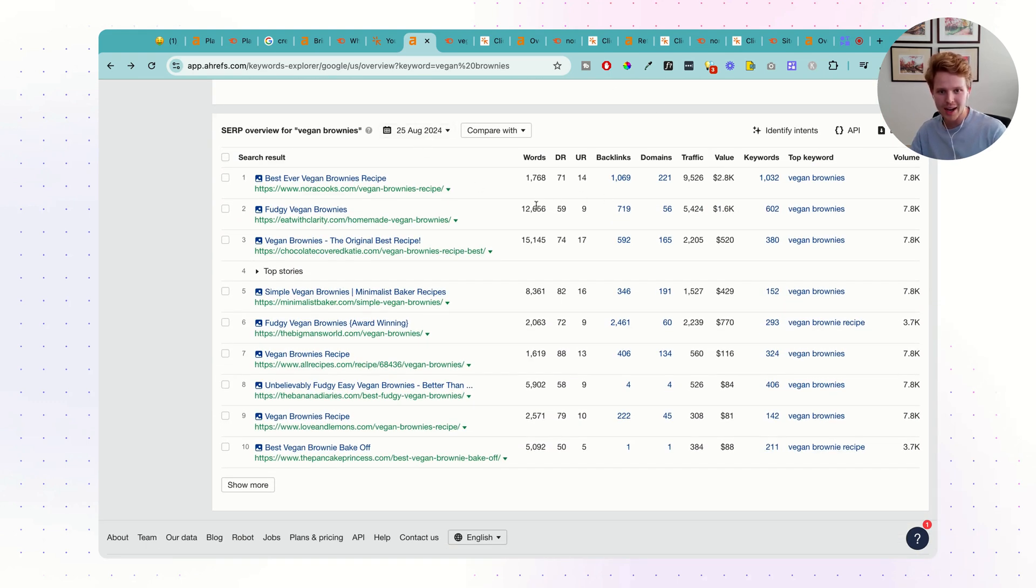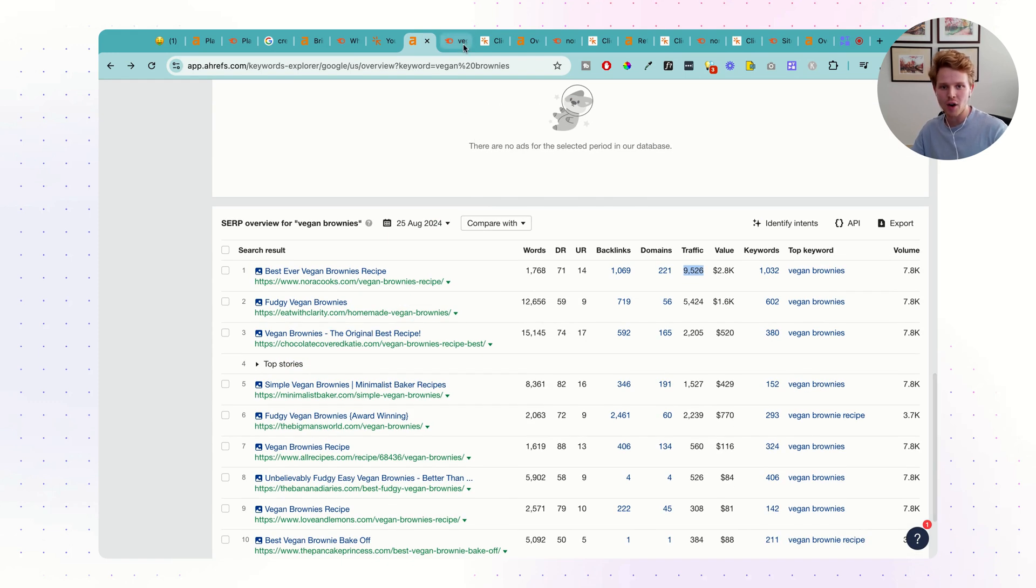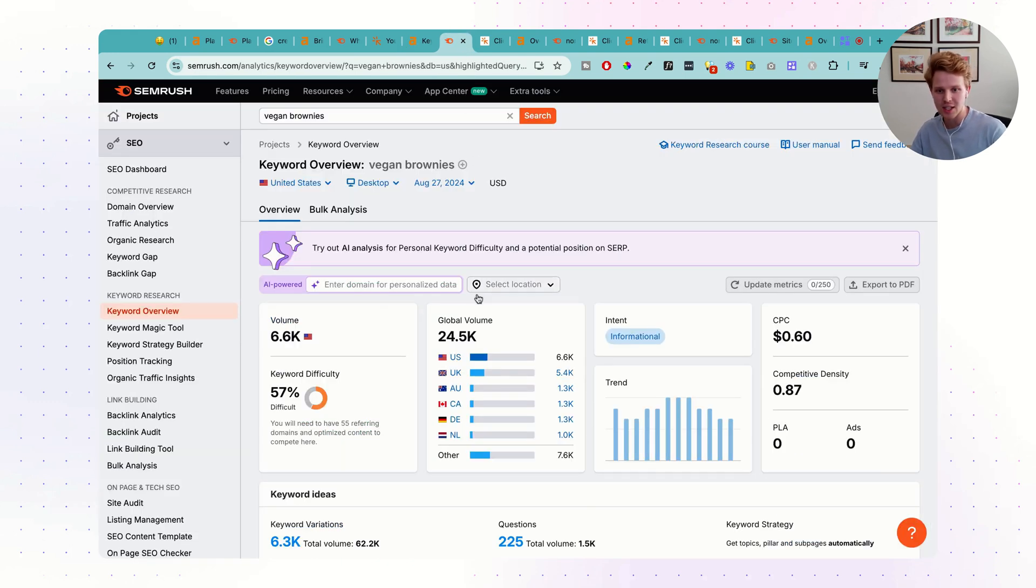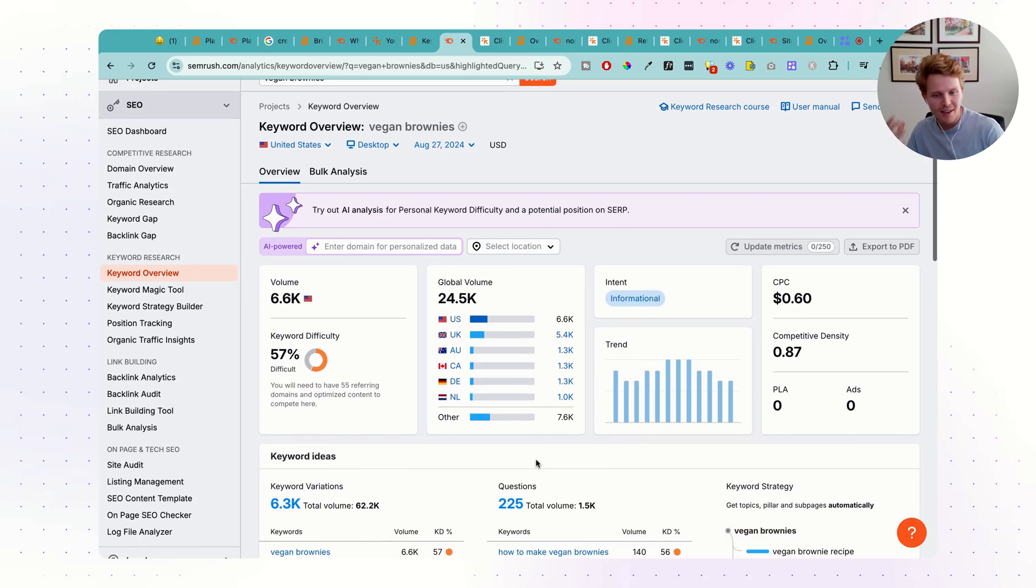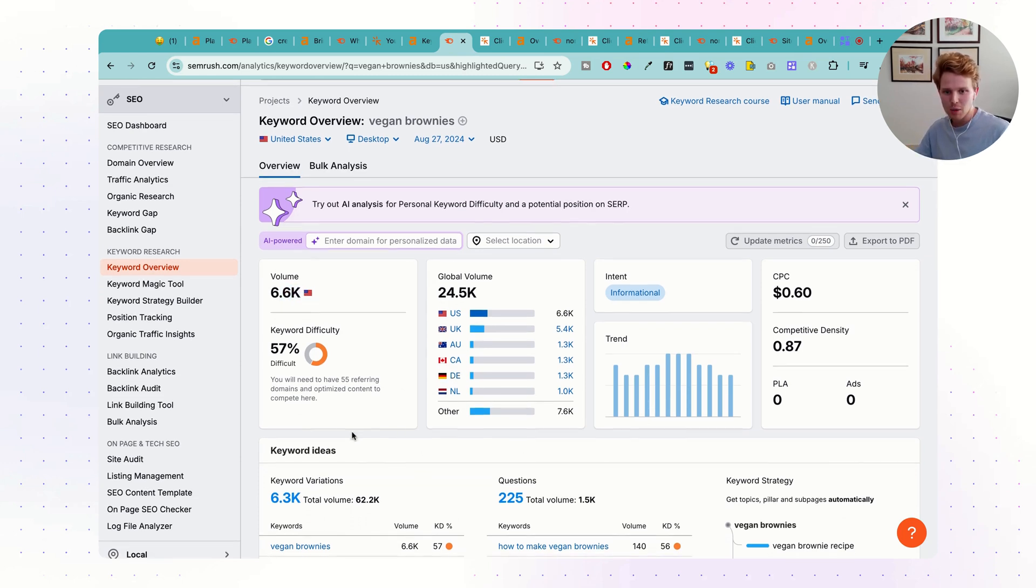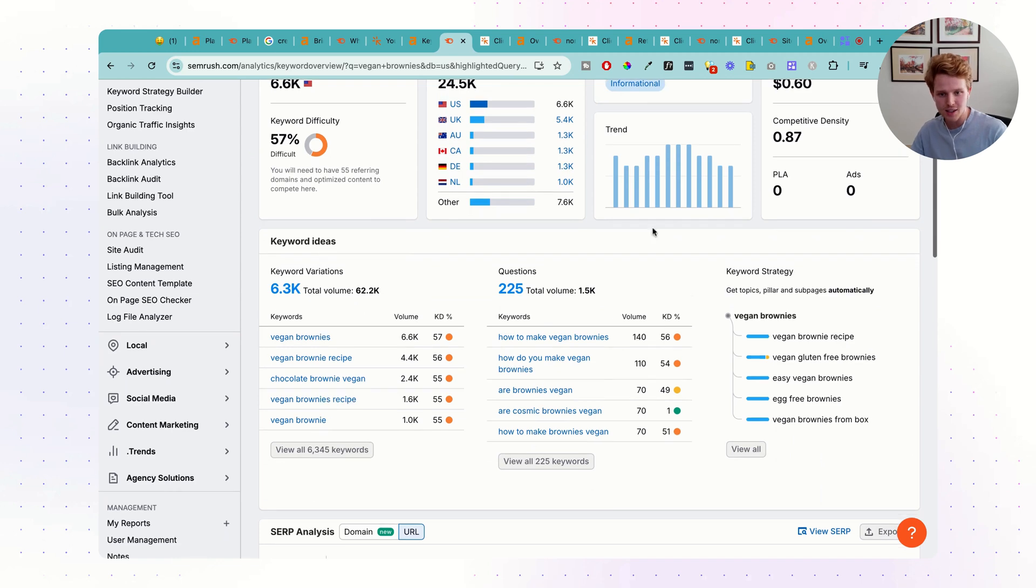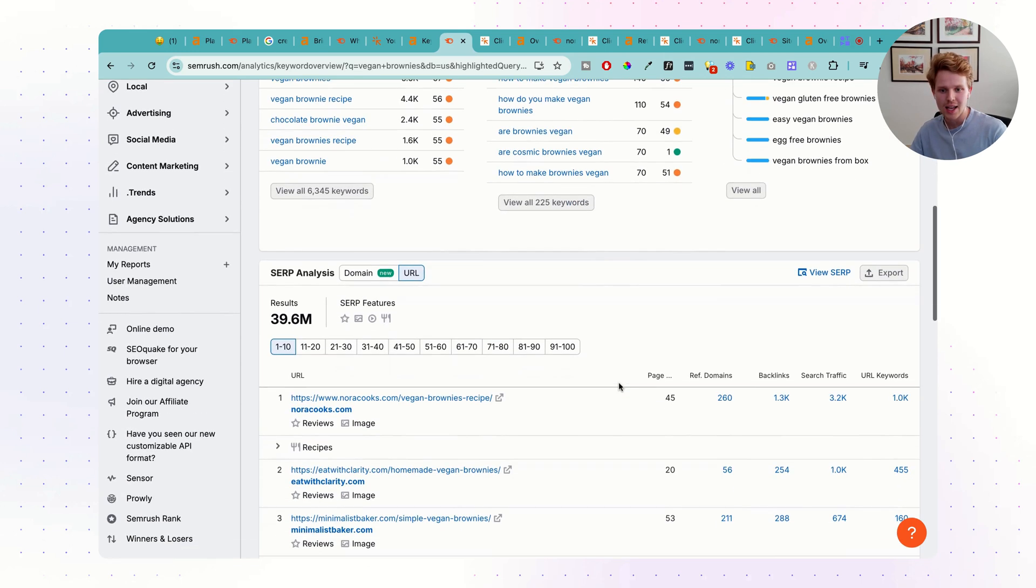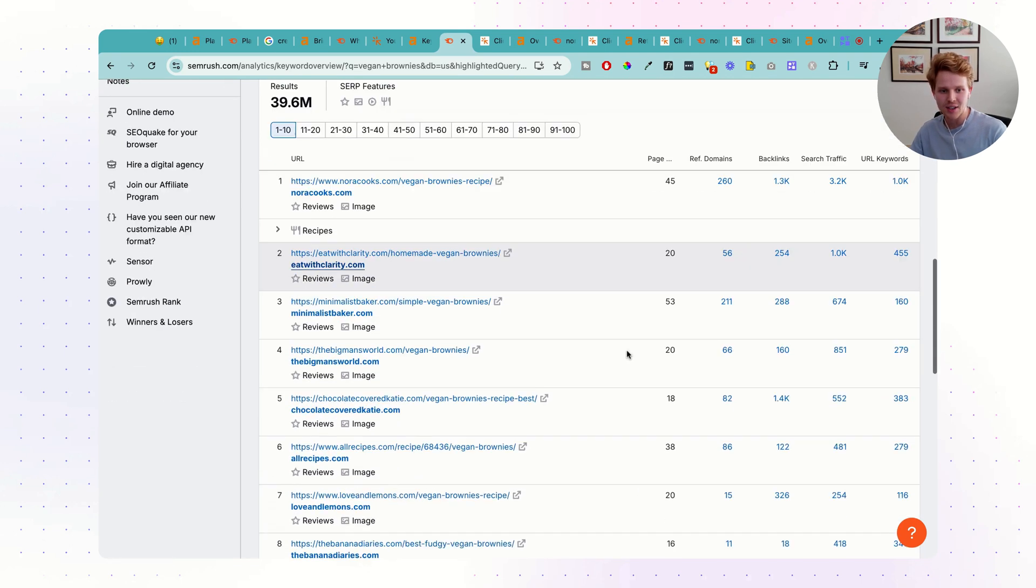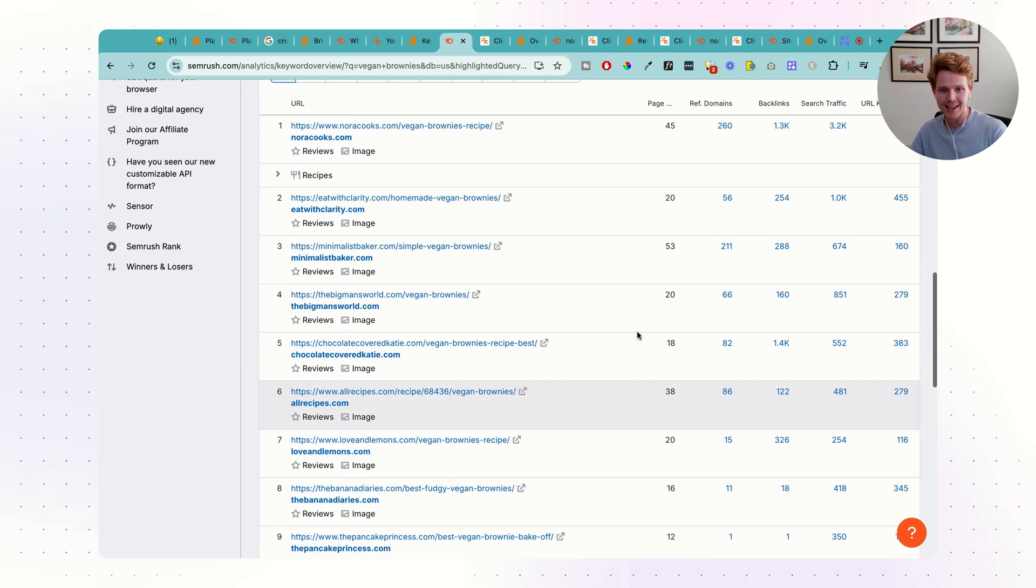And then we have the SERP overview, where we have the words, the domain rating, URL rating, the backlinks, the traffic for each of the competitors that are ranking. Let's take a look at SEMrush here. Very similar kind of interface. Again, we have that volume, 6.6 thousand. Global volume, keyword difficulty. Some related keywords here, and then the search results, just like in Ahrefs.